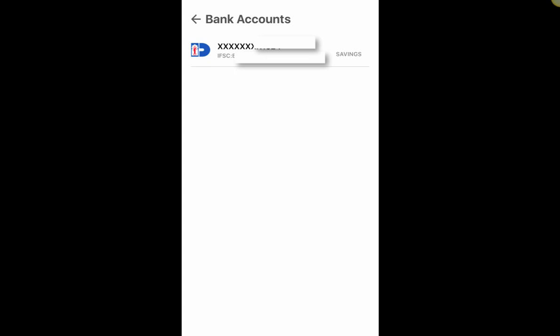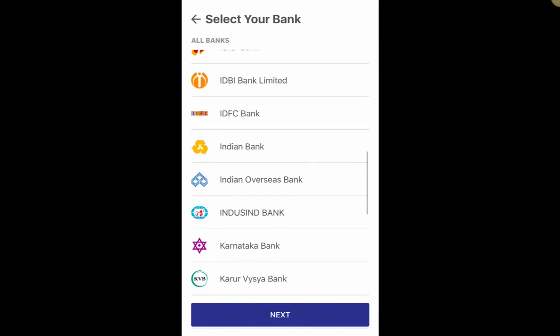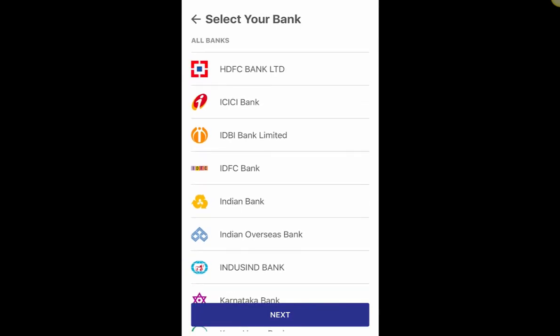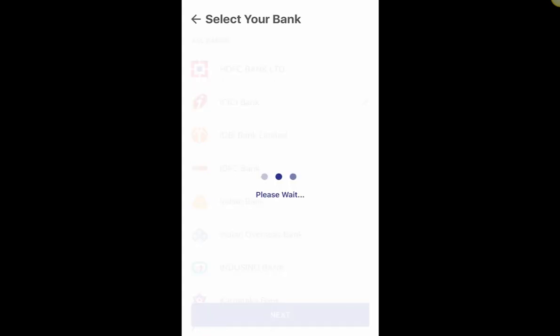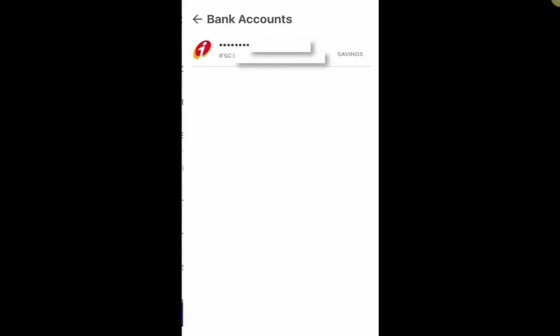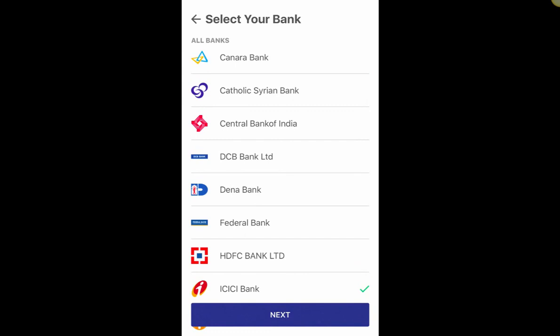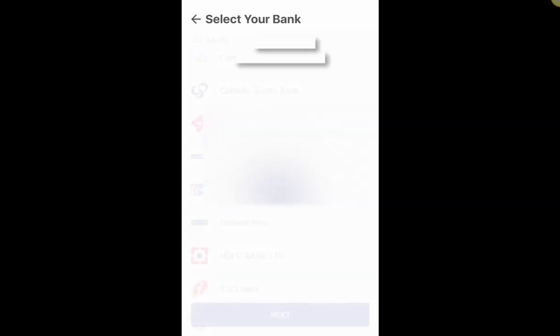Make sure your mobile number is registered with the bank you want to link. I'll show you another bank — I have an ICICI account as well where my mobile number is linked, so if I click on ICICI and hit Next it will fetch all my details with IFSC code and account type. But for demonstration I'll use Dena Bank, so I click Next.